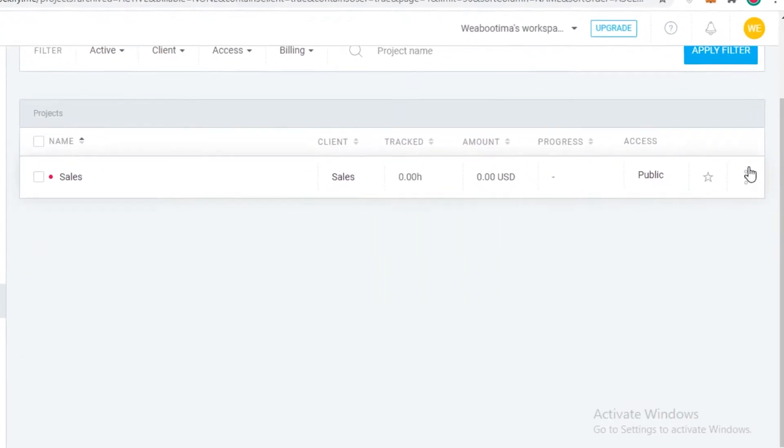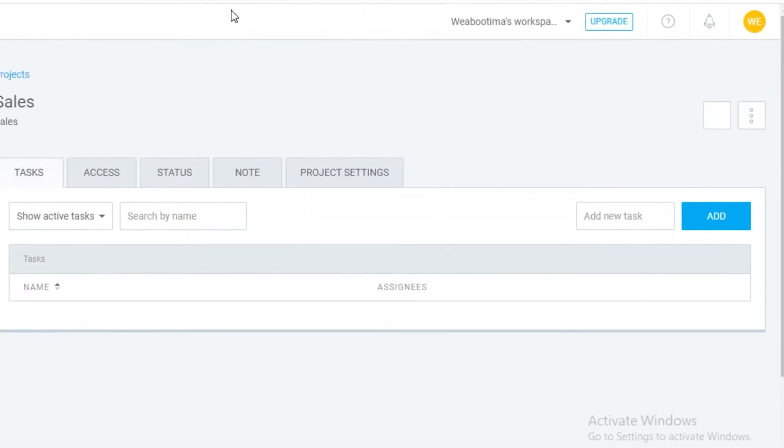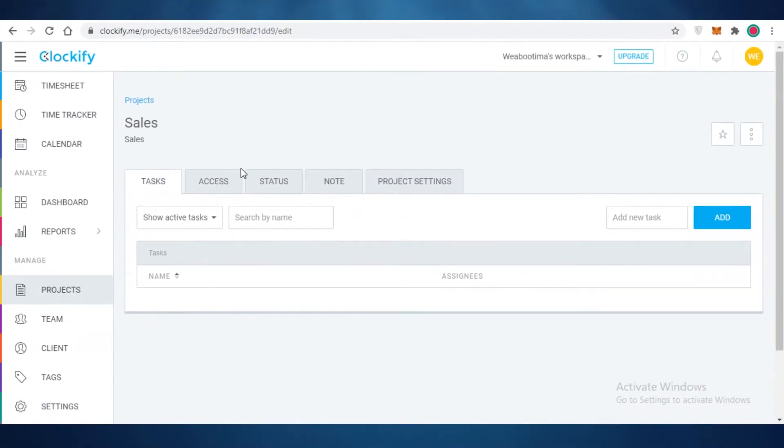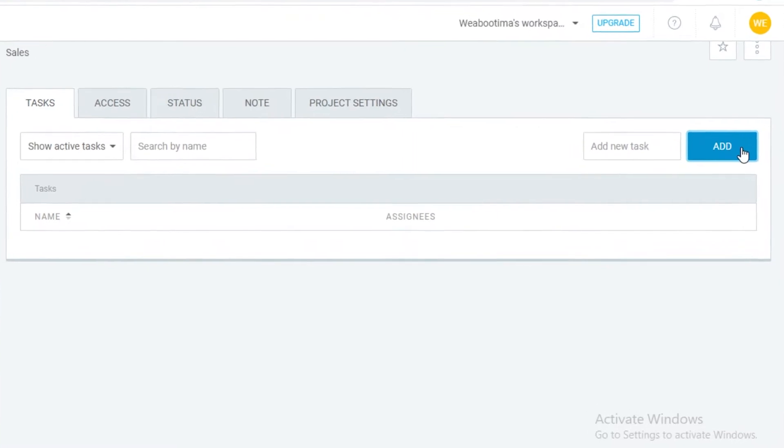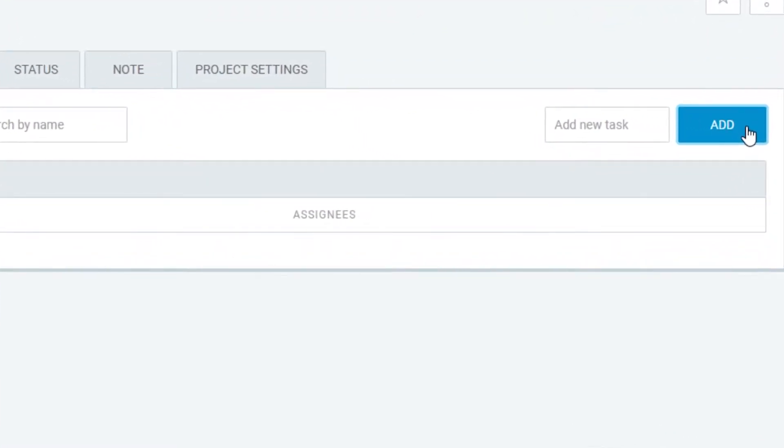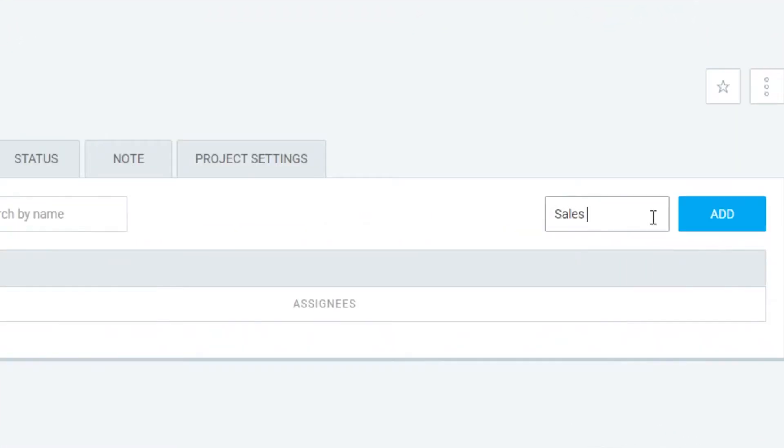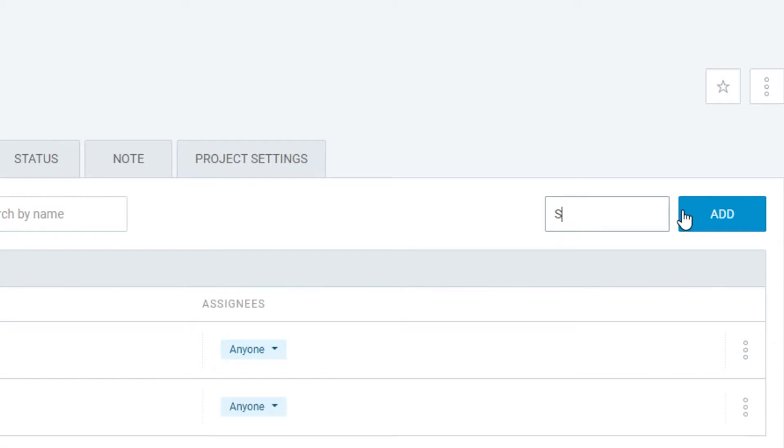Once you have added a project you can start billing hours to your project as well. Once you click on your project you can add different tasks. So let's say on sales our first task is sales plan. We're going to click on add. Then we're just going to add sales budgeting, sales team, or let's say our next task is door to door sales.